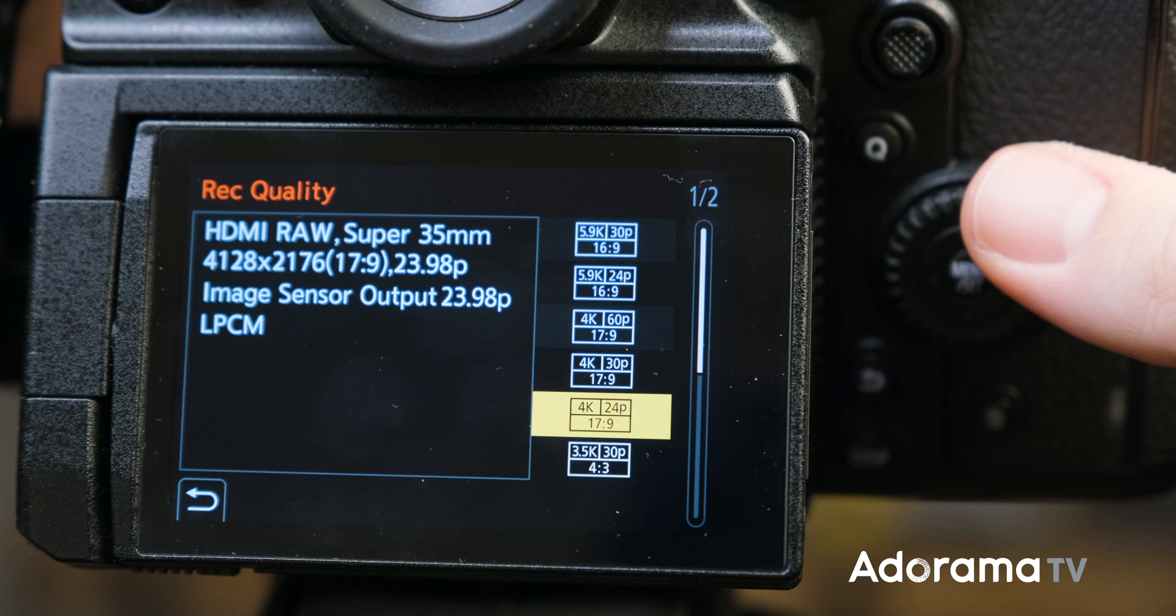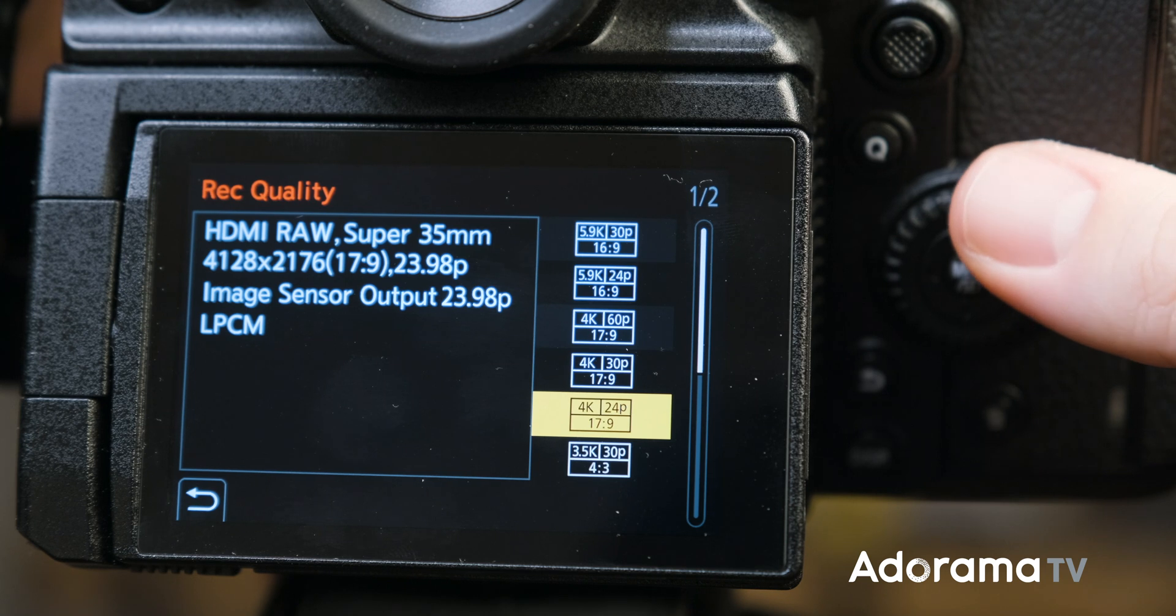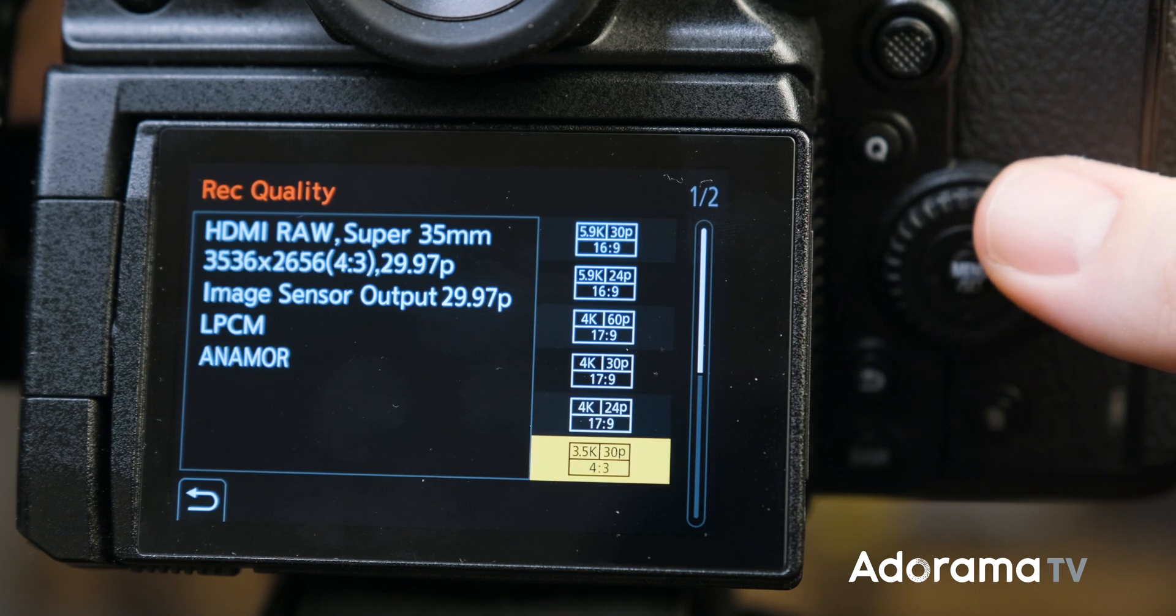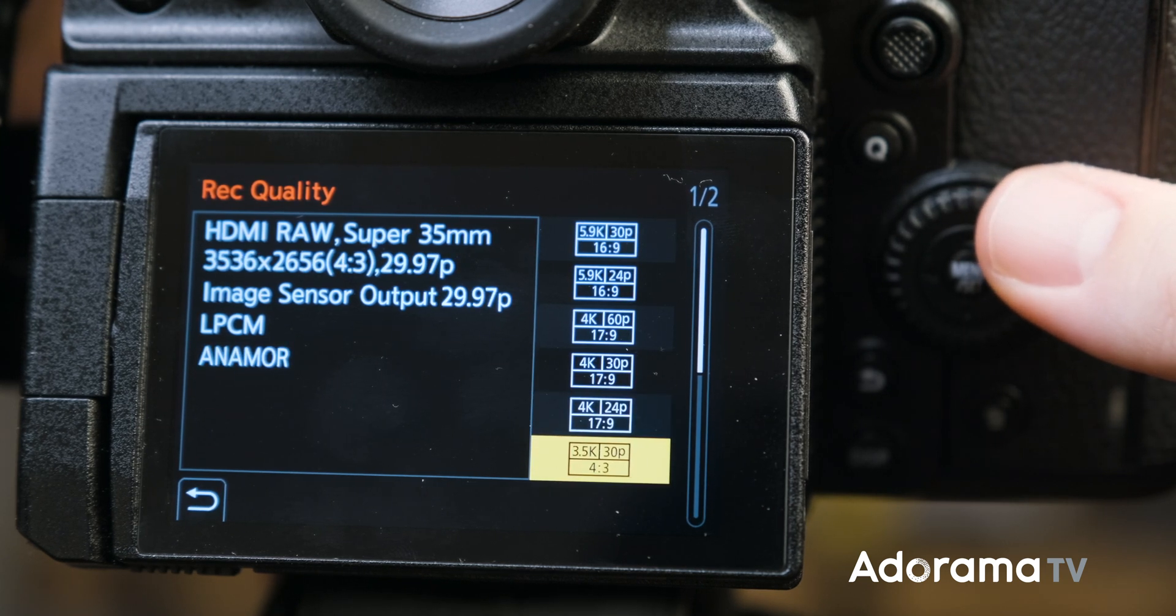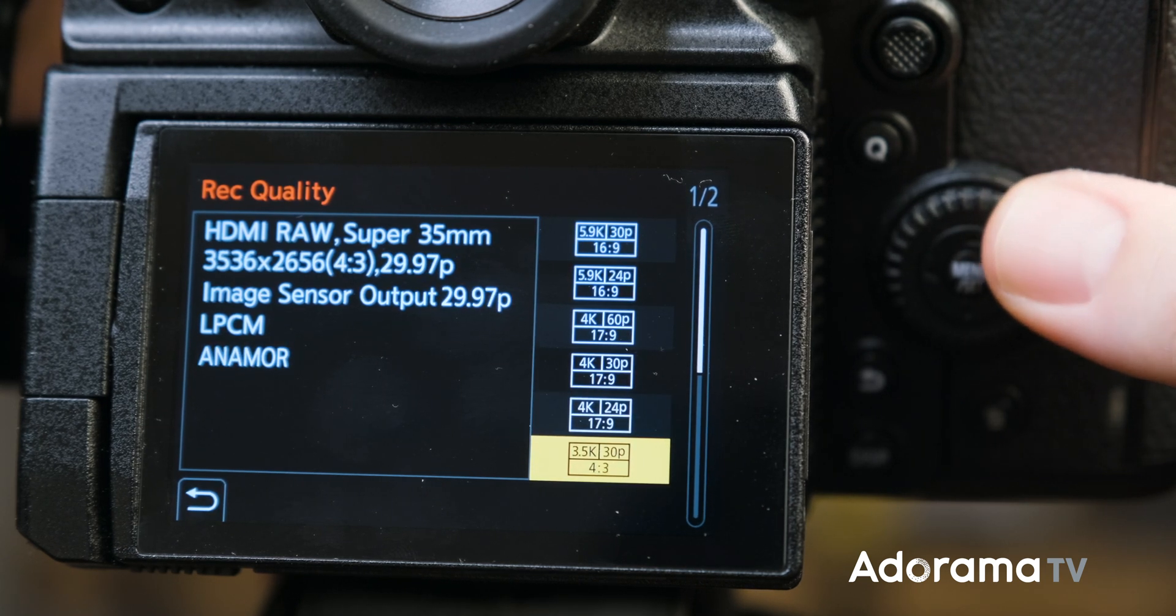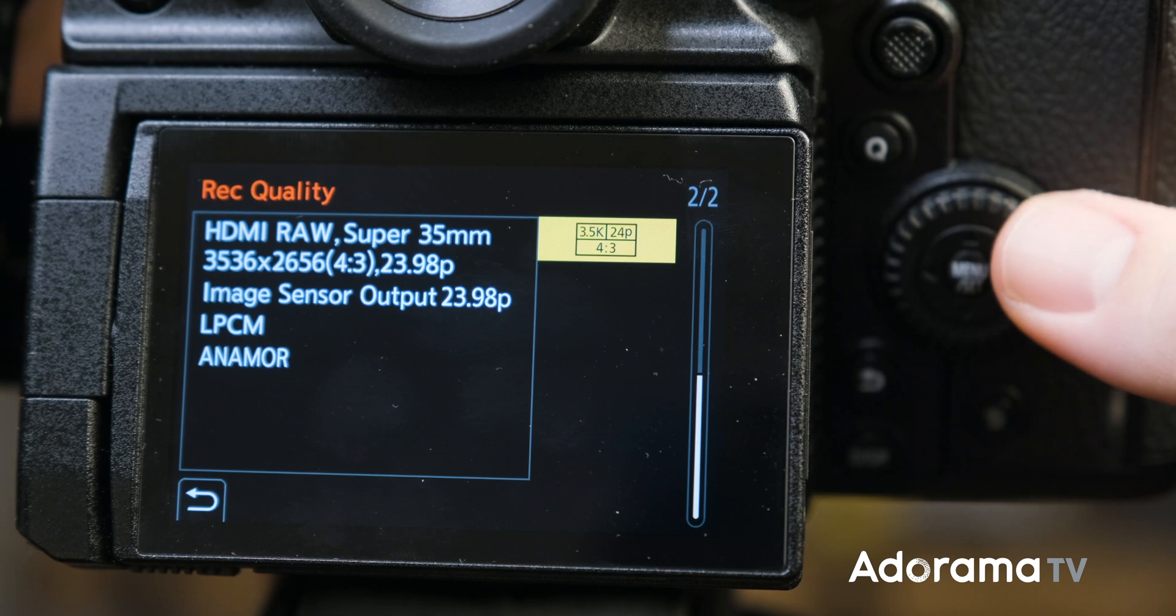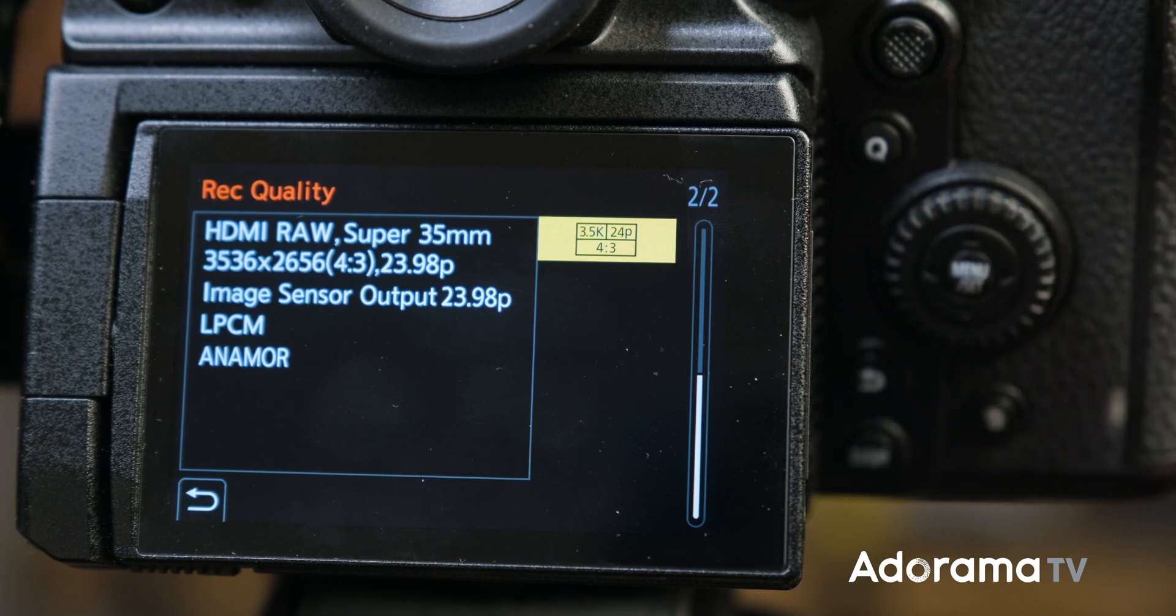Finally, with Super 35 Anamorphic in 3.5K Anamorphic 4x3 at 29.97 and 23.98 frames per second.